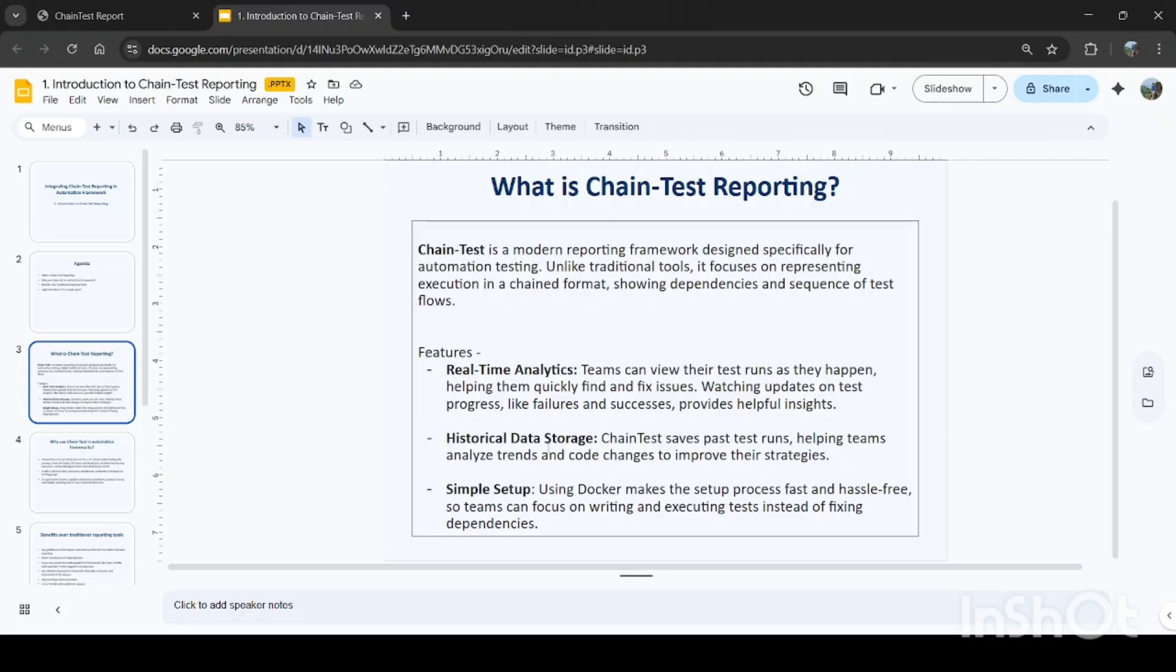And chain test is also a simple setup. You don't need so many things; you just need a few configurations, and you are set to create a chain test report.